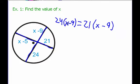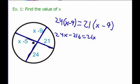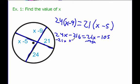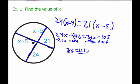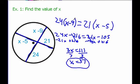Now I'm going to solve for X. 24 times X is 24X, 24 times 9 is minus 216. Equals on the other side: 21 times X is 21X, and 21 times 5 is minus 105. I'm going to subtract 21X on both sides and add 216 on both sides. 24 minus 21 gives me 3X. Negative 105 plus 216 gives me 111. Divide both sides by 3, and I end up with X equals 37. All I did is multiply the segments of each chord, set them equal, and solved the equation.